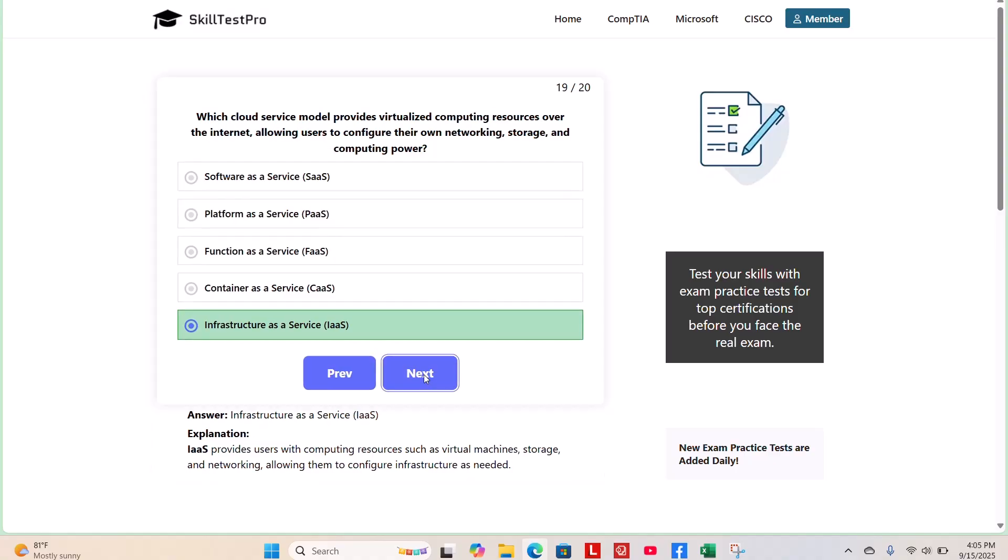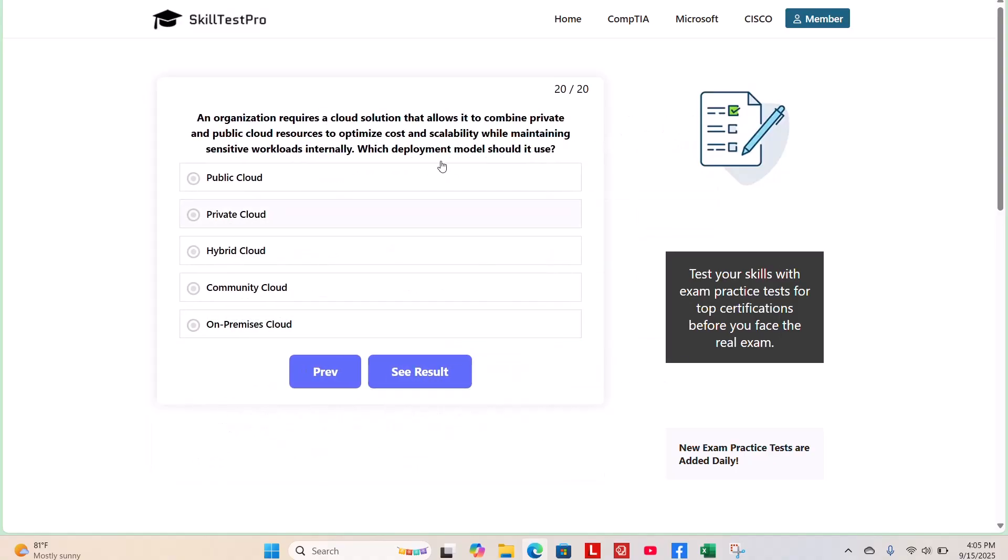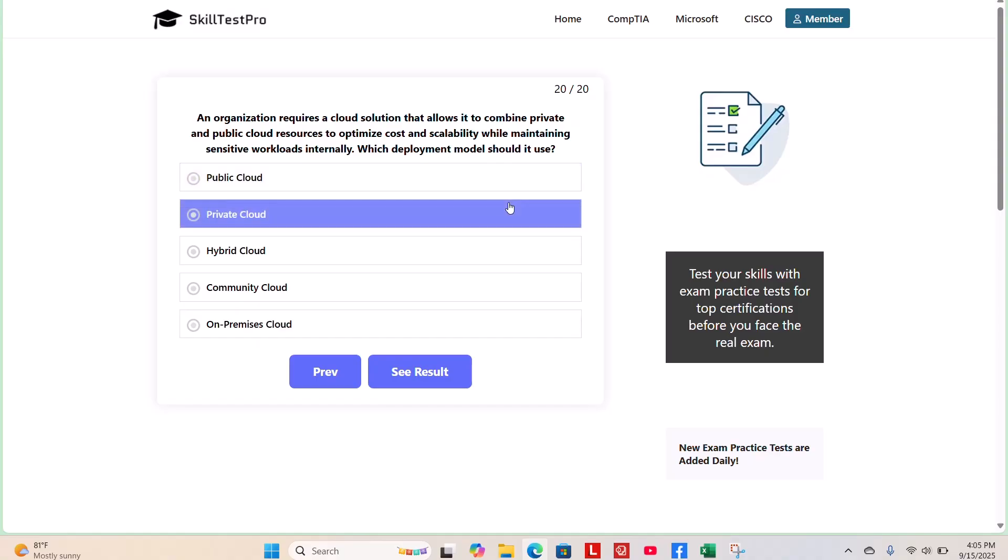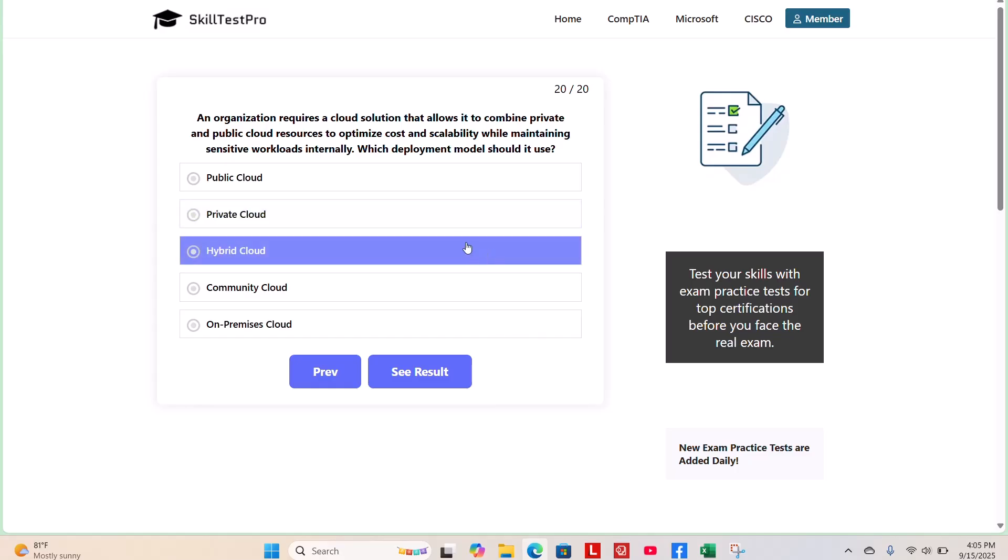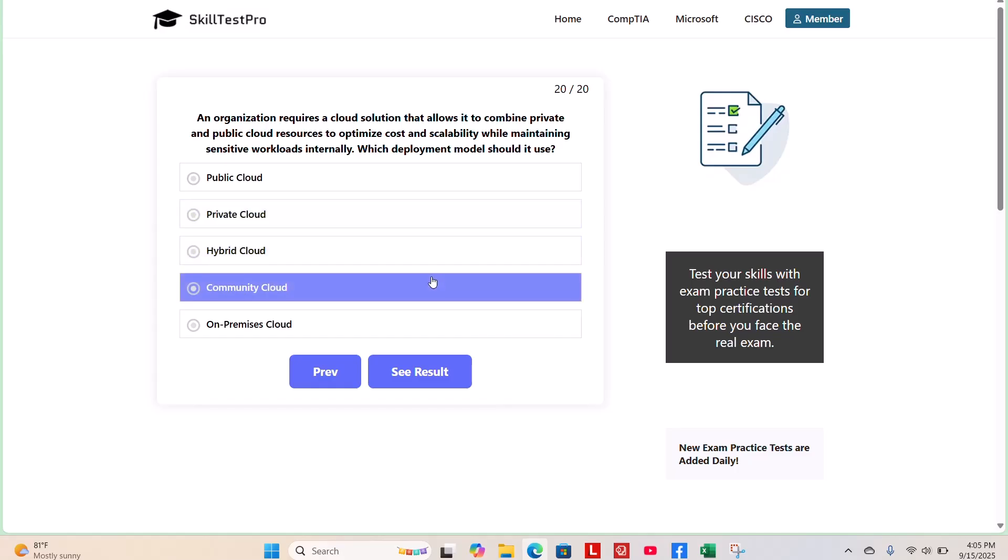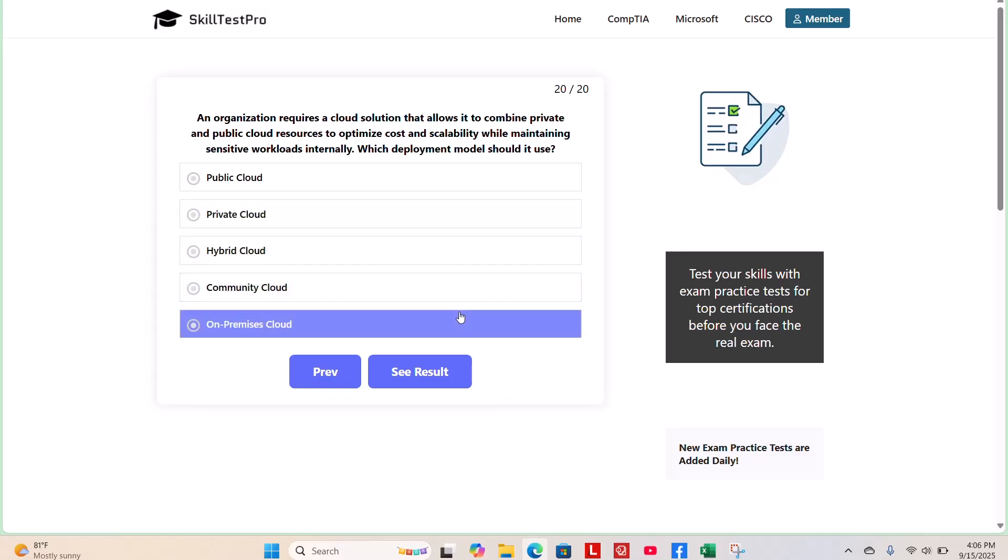And the last question, question 20. An organization requires a cloud solution that allows it to combine private and public cloud resources to optimize cost and scalability while maintaining sensitive workloads internally. Which deployment model should it use? Public cloud, private cloud, hybrid cloud, community cloud, or on-premises cloud? Take your time to the last question.